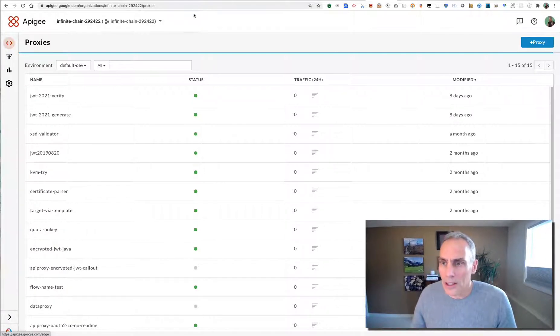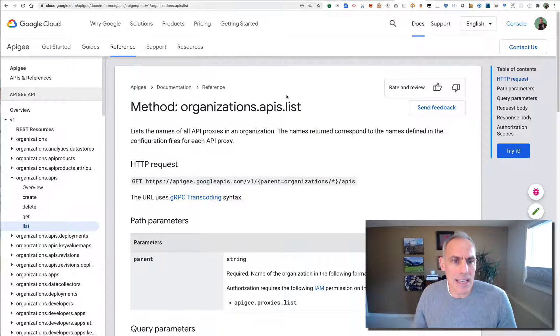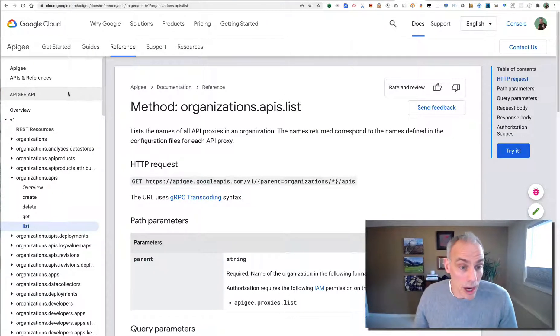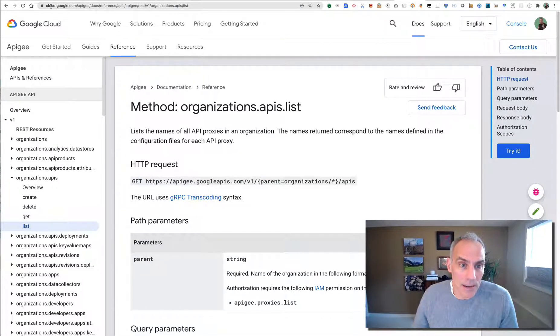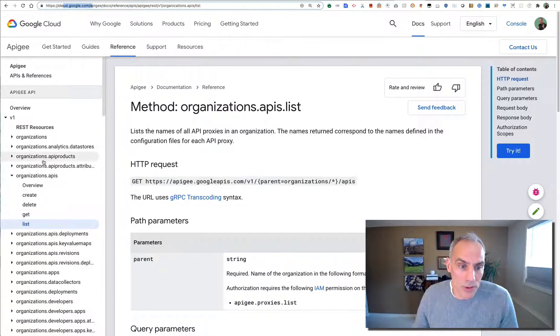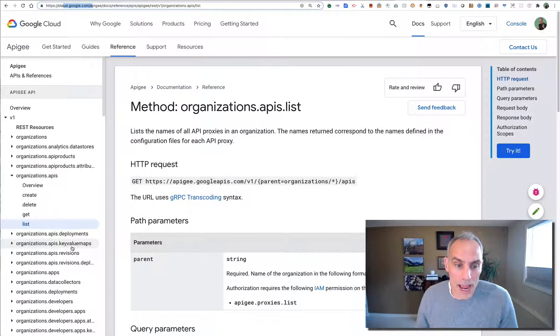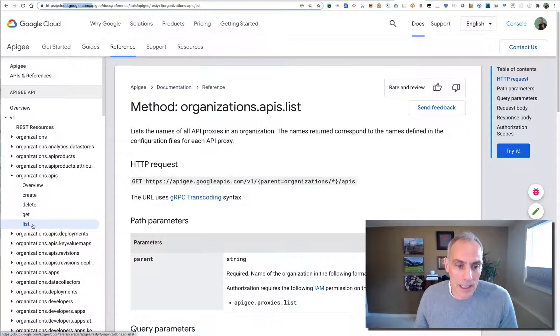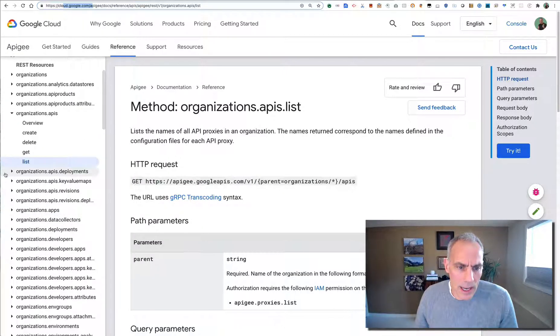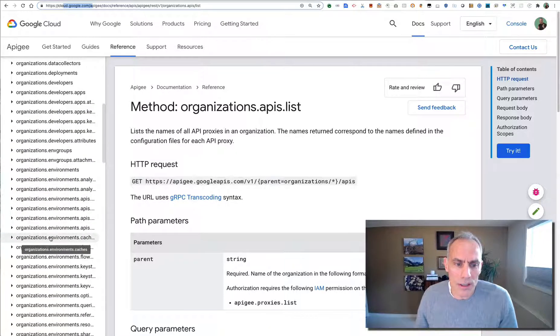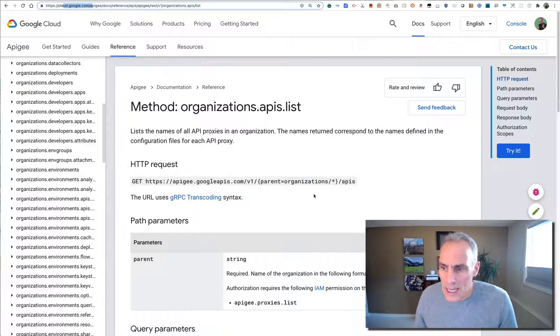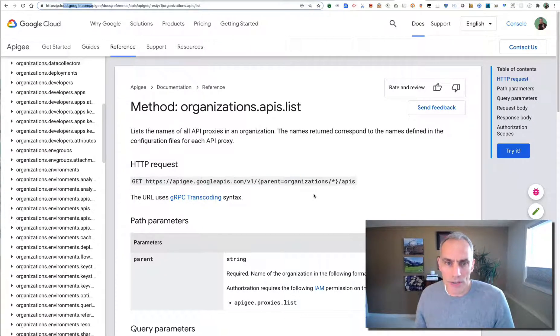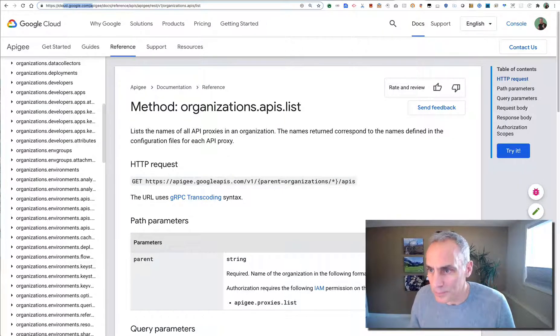But for automating, you kind of want to use the administrative API, which is documented here. You can find this on cloud.google.com. There's full documentation of the REST resources for Apigee: things like API products, creating, deleting, updating APIs, deploying APIs, anything you'd want to do in a CI-CD environment. These things are documented. The security for this is OAuth, so you need a token. But how do you get that token?